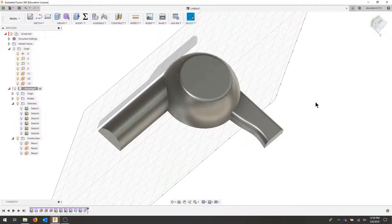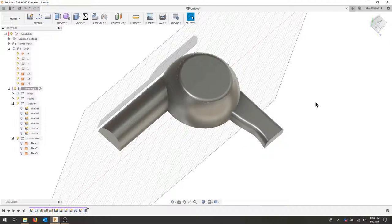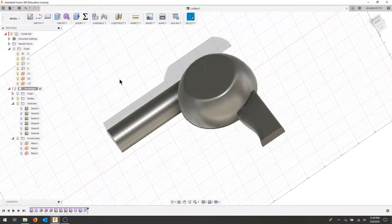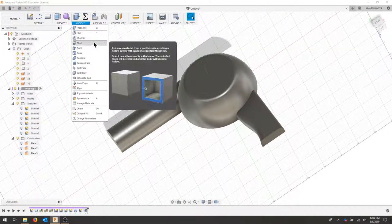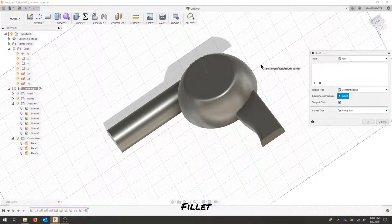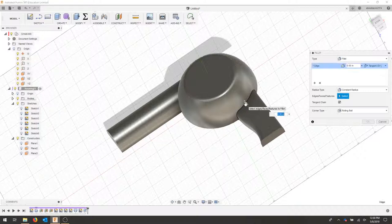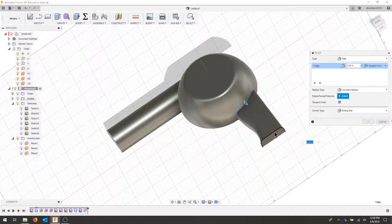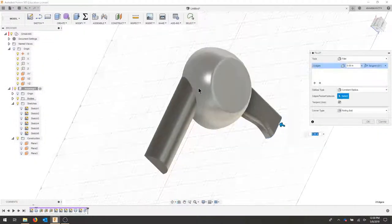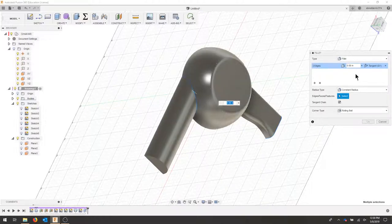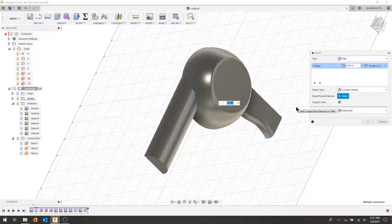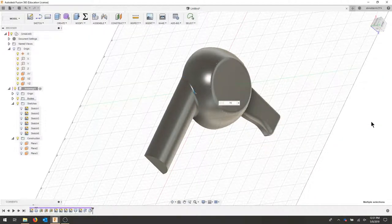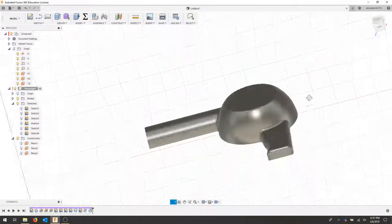I can go around my part and create some fillets to smooth this out. So for the handle, I can go to modify, fillet. And I'm going to select this area here, this bottom area here, and this area here. Make sure you select the lines, not the faces. And I'm going to create a 0.15 fillet here and hit OK. That should smooth out our part really nicely.